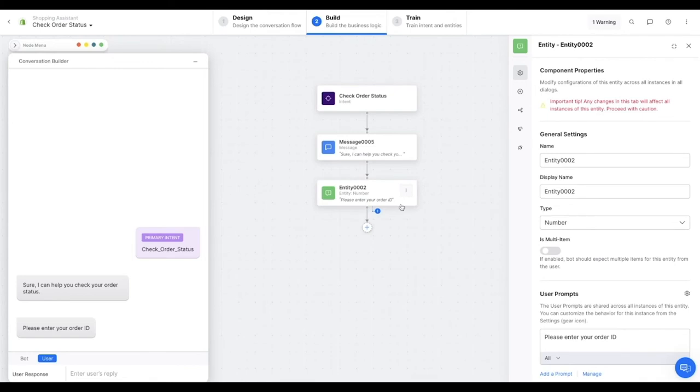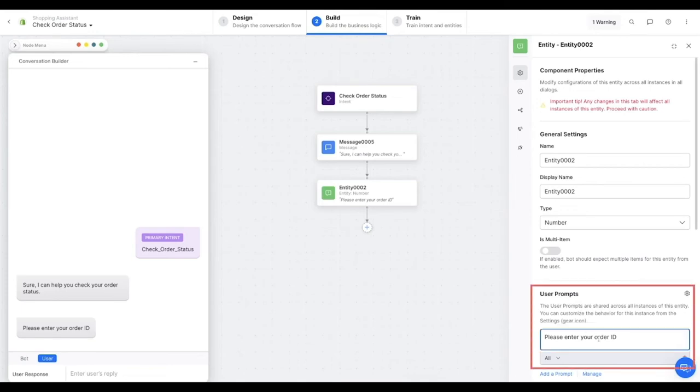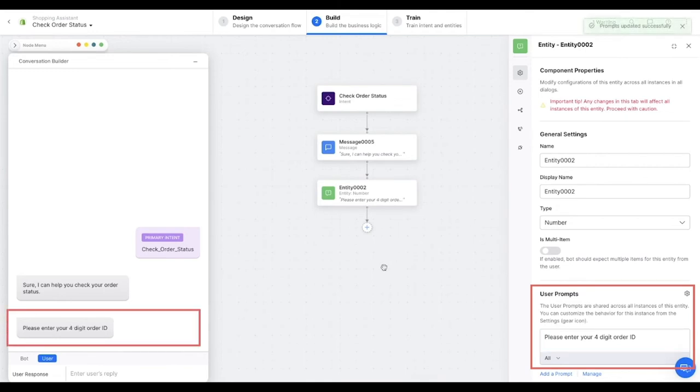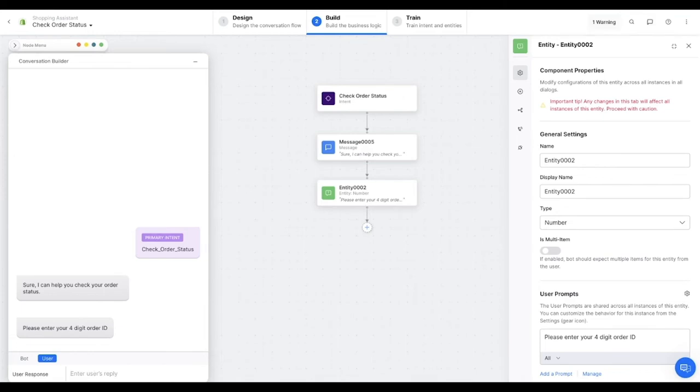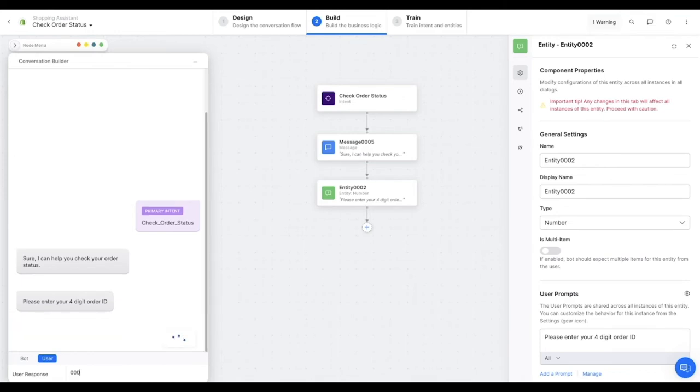For example, if I were to open the properties for this entity node and change the question prompt to, please enter your four-digit order ID, it immediately and automatically gets updated in the conversation builder window as well. Now I can proceed with the conversation, and here the user would provide their order ID. So let us put in a sample response 0000 will do for now.